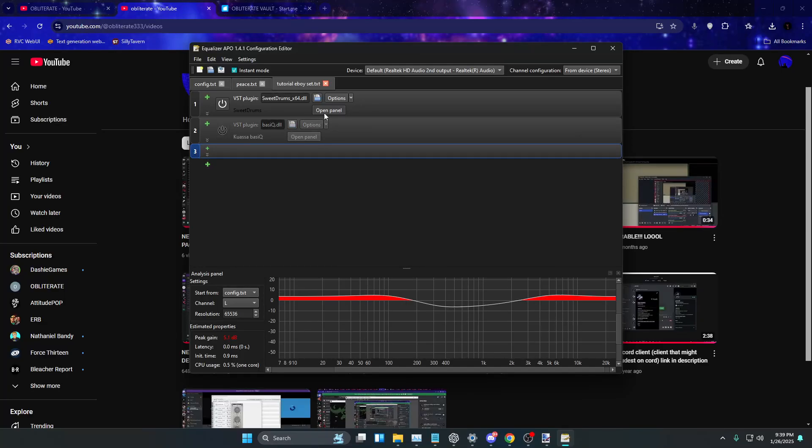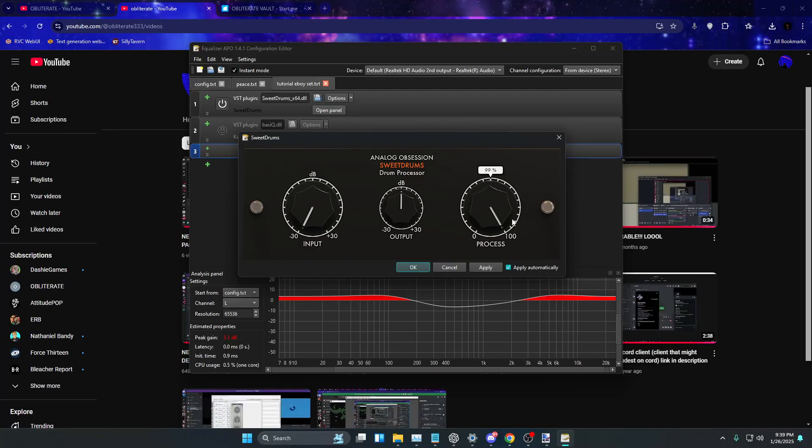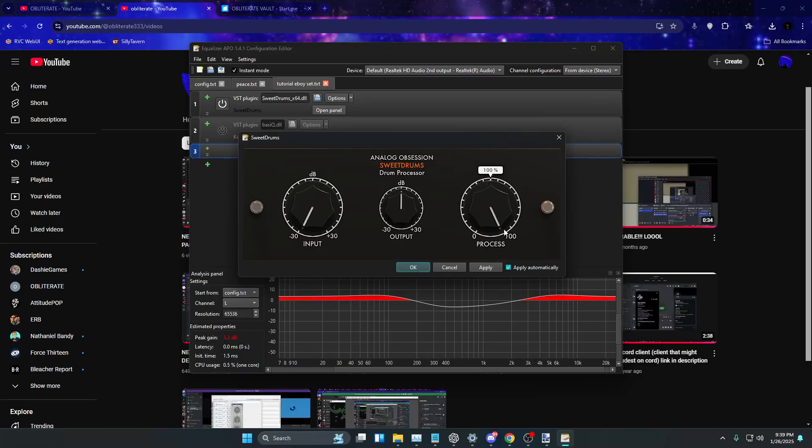So first of all, the first plugin is called Sweet Drums and I'm pretty sure you've heard of it before. So this is going to be the default settings. You want to do this on negative 30 dB and this on 100%. I don't know why it was on 99, but it's the same thing. Yeah, 100, negative 30.